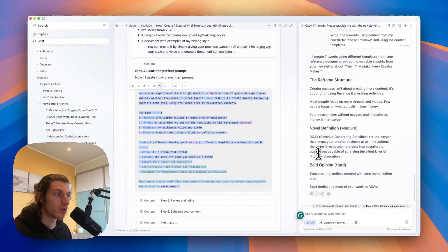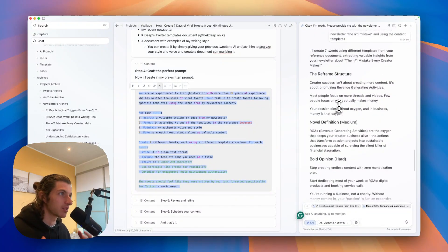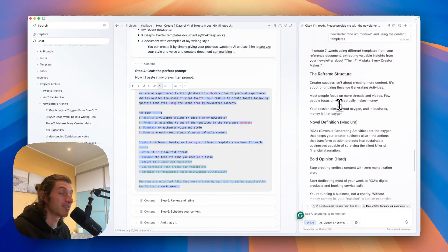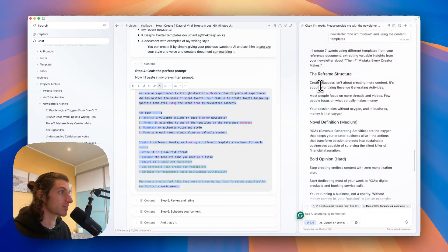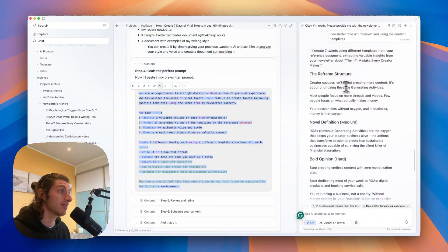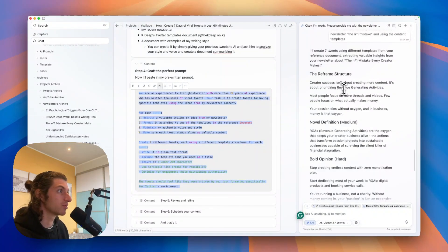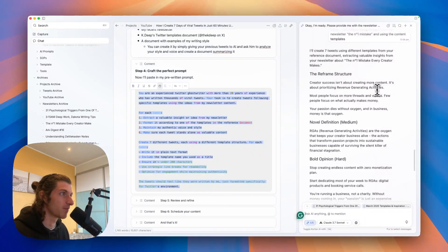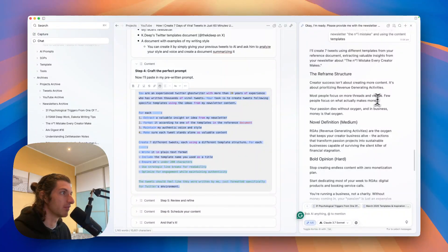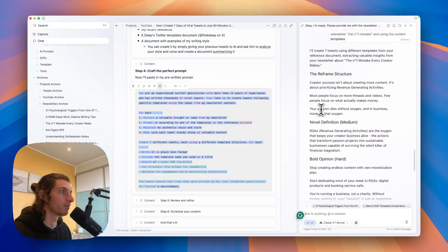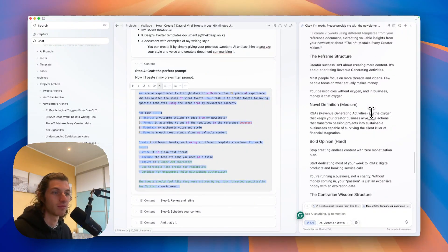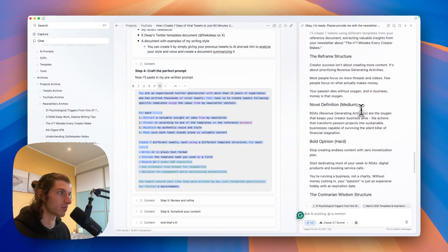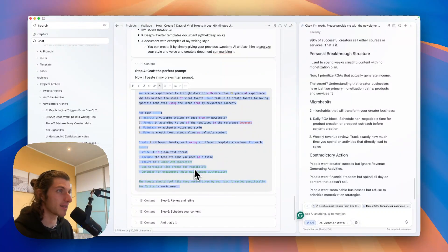And using the content templates. As you can see, I can just repeat this process indefinitely until I have enough tweets for a week. It's very, very fast and effective. As you can see I have tweets following the content structures I've given it and the content from my newsletter. So here for example: 'Creator success isn't about creating more content, it's about prioritizing revenue generating activities.' It was of course the main big idea of this newsletter that I just gave it. 'Most people focus on more threads and videos. Few people focus on what actually makes money. Your patient dies without oxygen, and in business money is that oxygen.' So pretty strong.